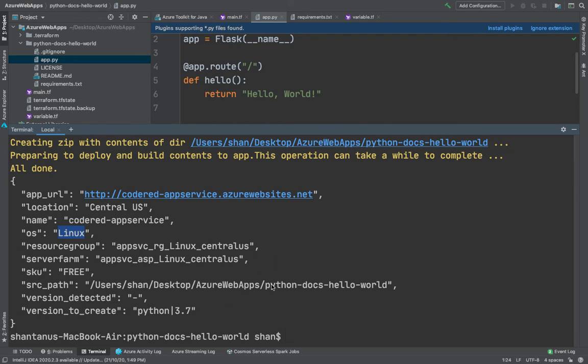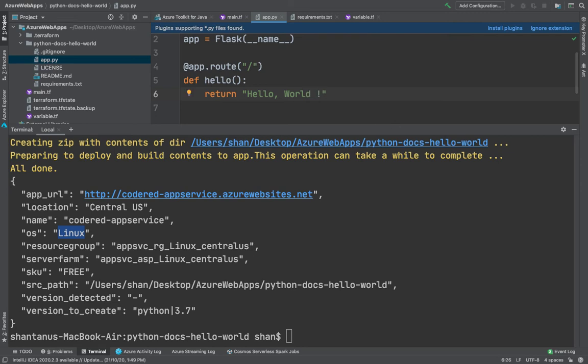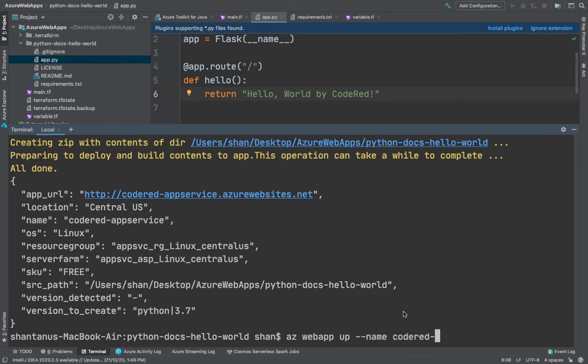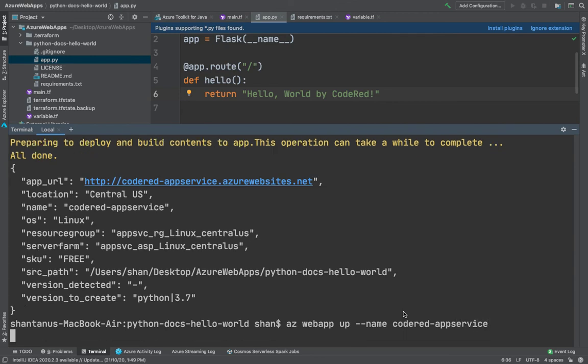All right, that was easy. How easy it is to create your app services. Now let's suppose you wanted to make some changes on your code, maybe from Hello World to maybe just edit it to Hello World by Code Red. How do you make the changes and deploy it again? It's pretty simple. Again, just type in az webapp up.